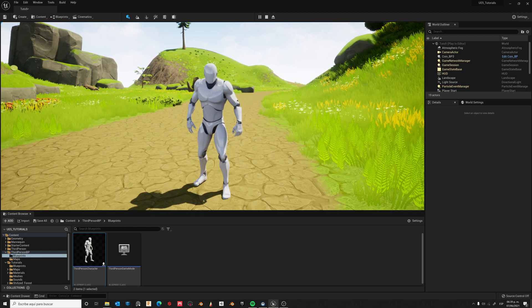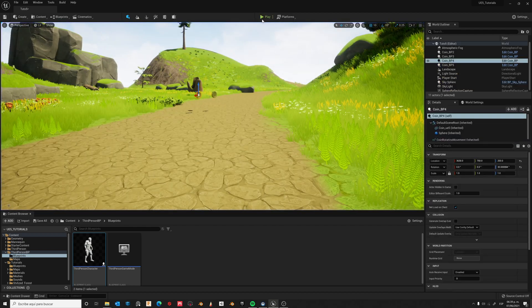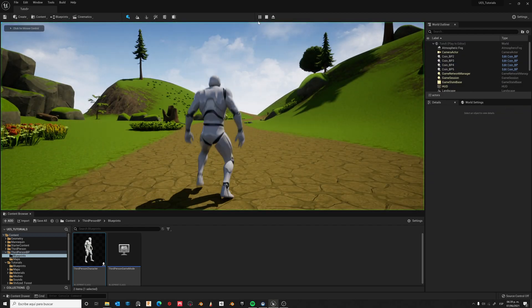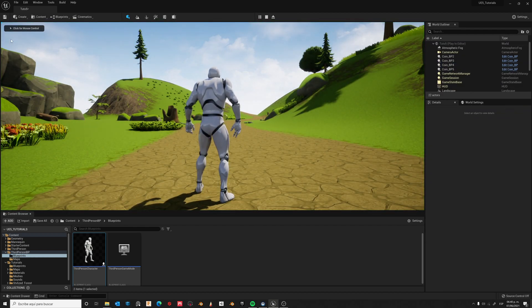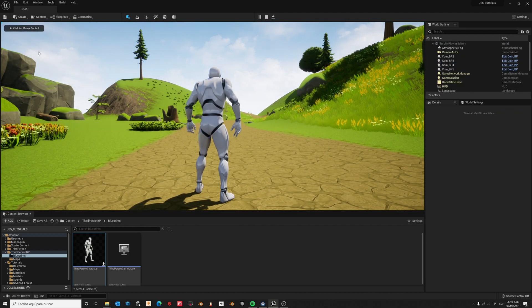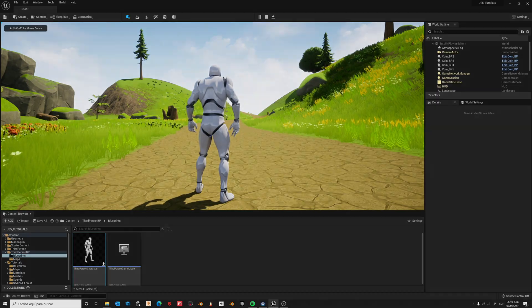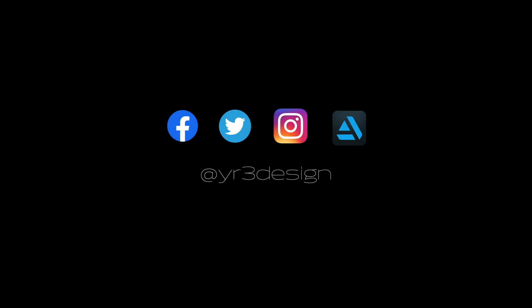In the next tutorial I'll show you how to create a simple HUD for this counter. So don't forget to subscribe and thanks for watching.